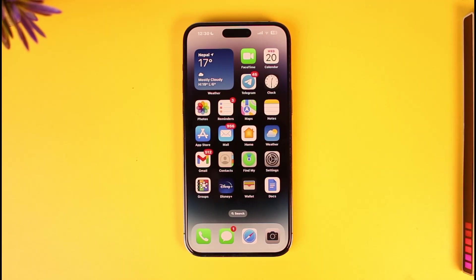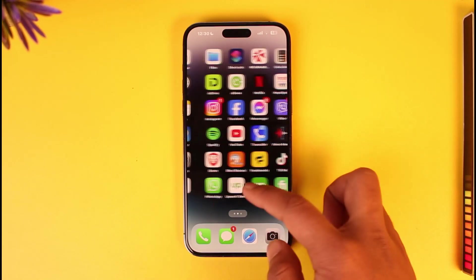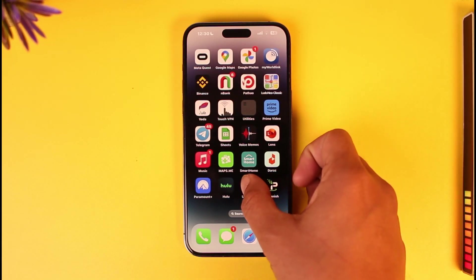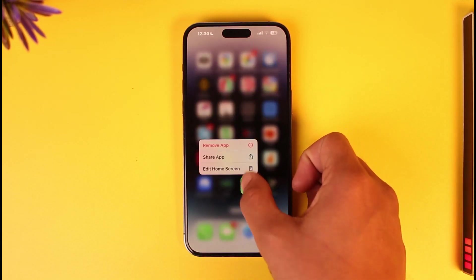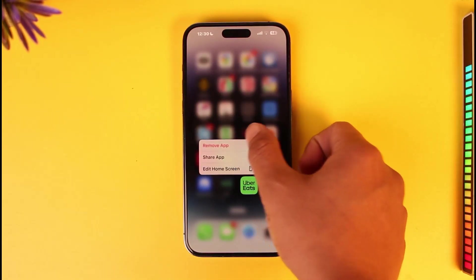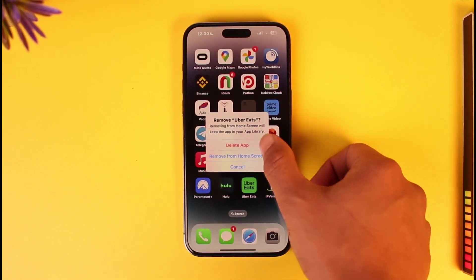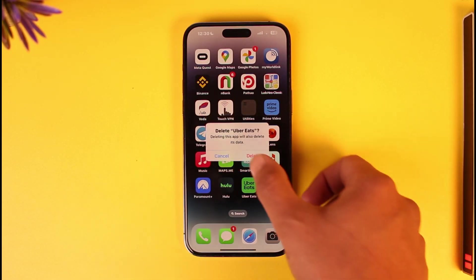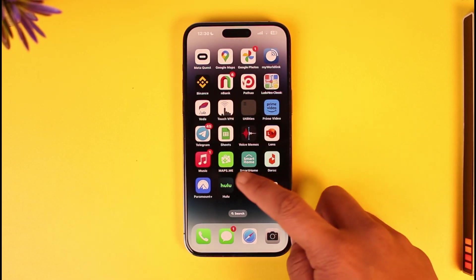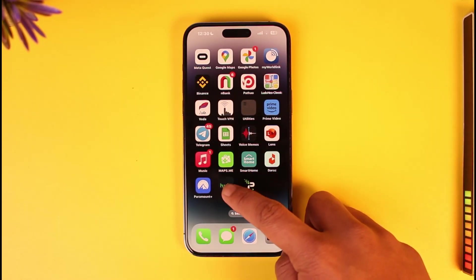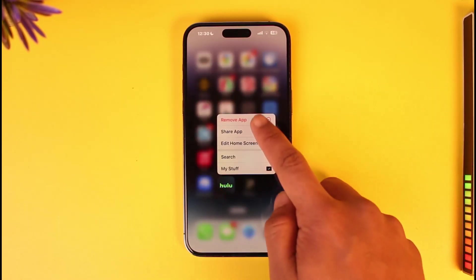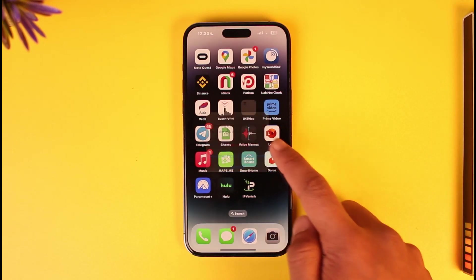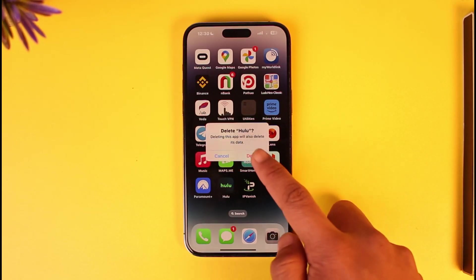So the only thing you can do is long press on a certain app, tap the remove option, then tap on the delete app option to delete it successfully. You can also tap on another app, tap on remove app, then tap on the delete app option.